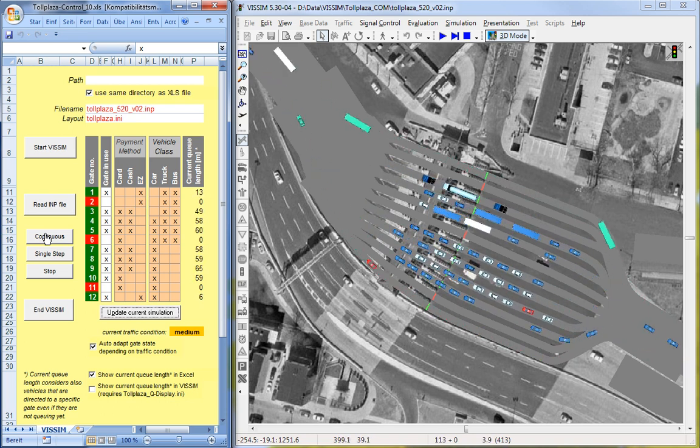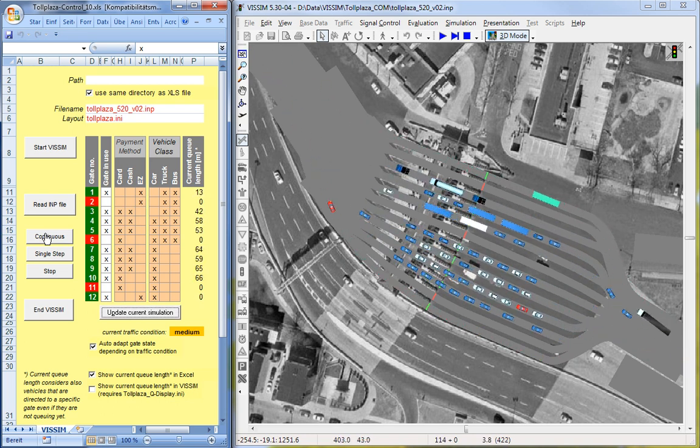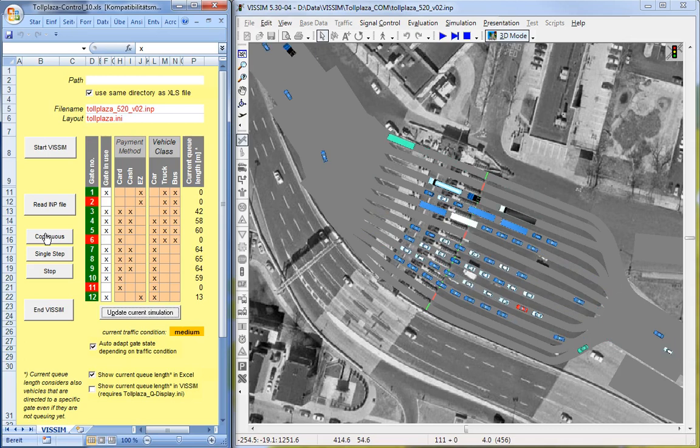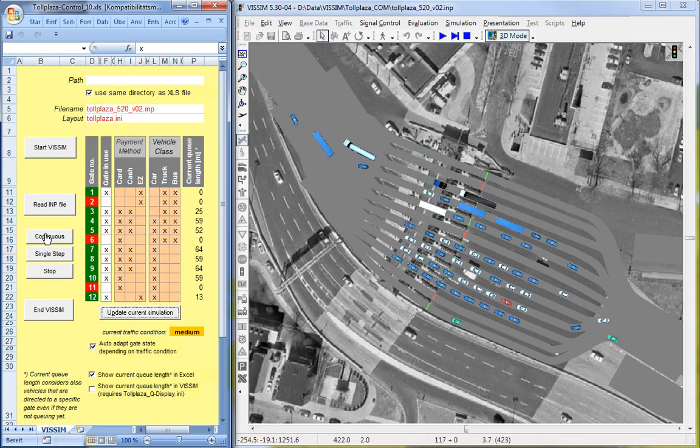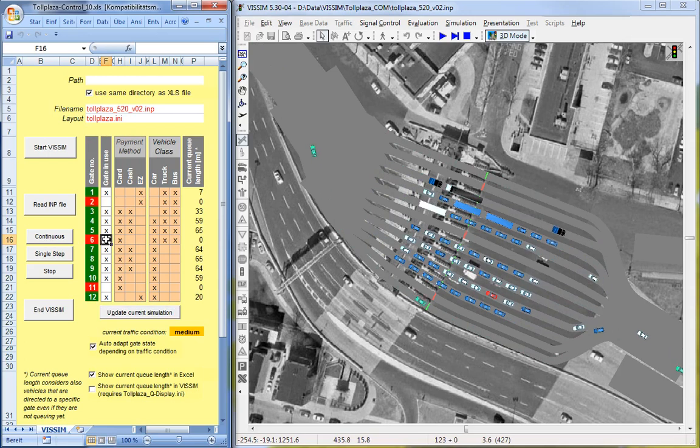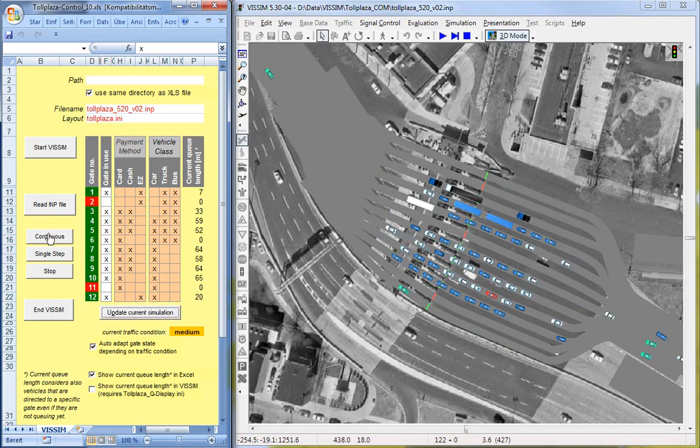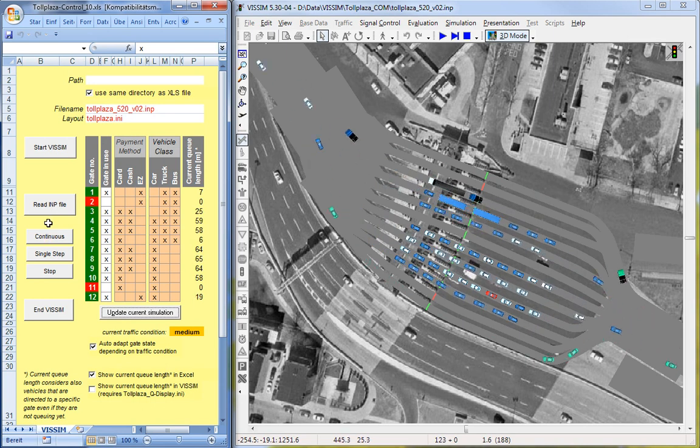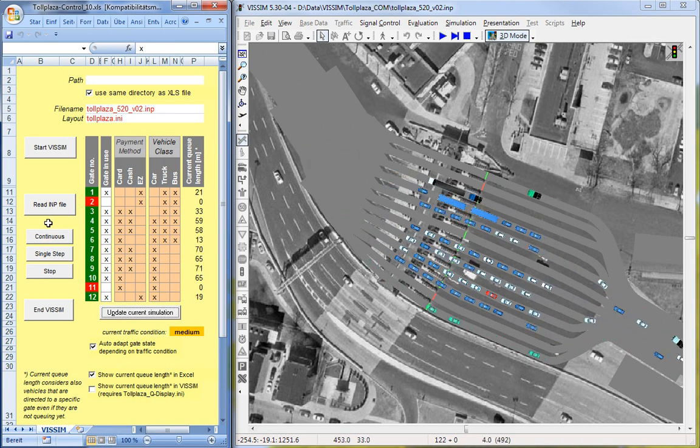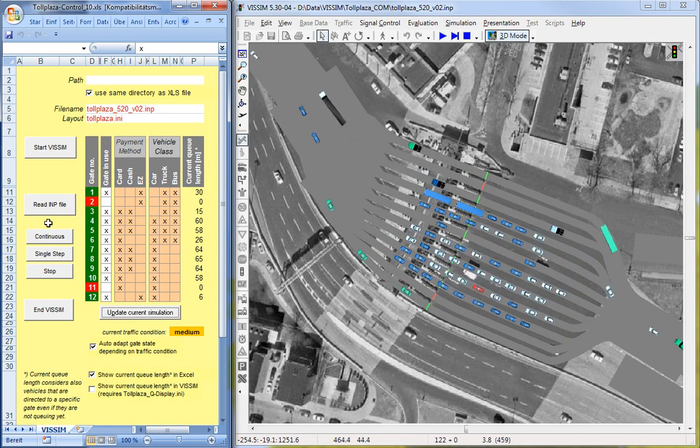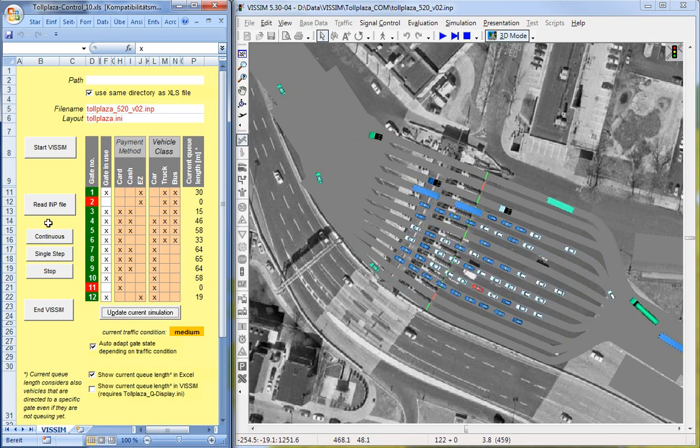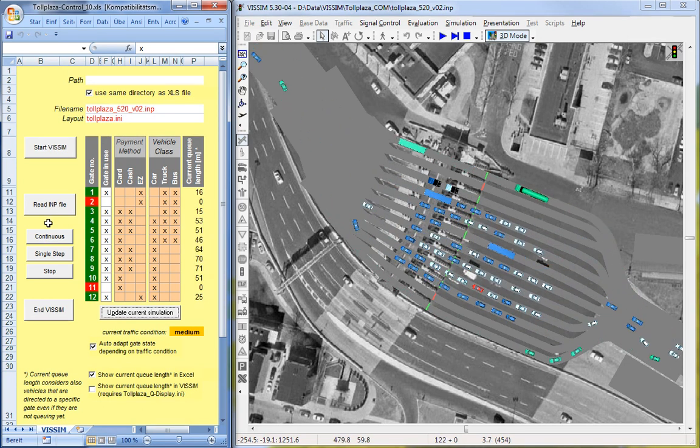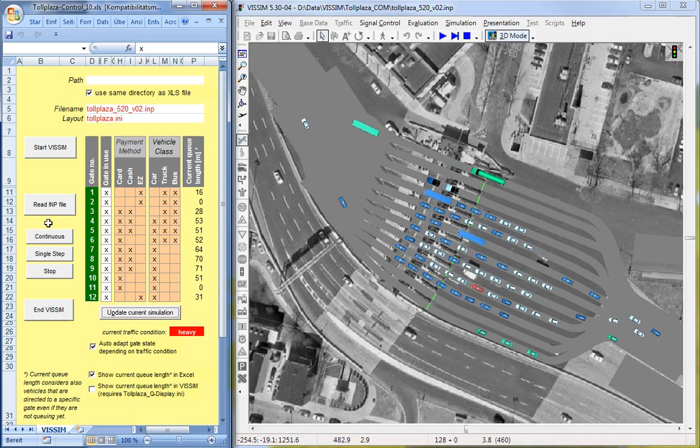In addition to the manual configuration, there is also an automatic that is triggered by certain traffic conditions, mainly triggered by the queue length. On the right side in the column you can see the current queue length in meters. And this is used to then discern three different traffic conditions: light, medium and heavy.